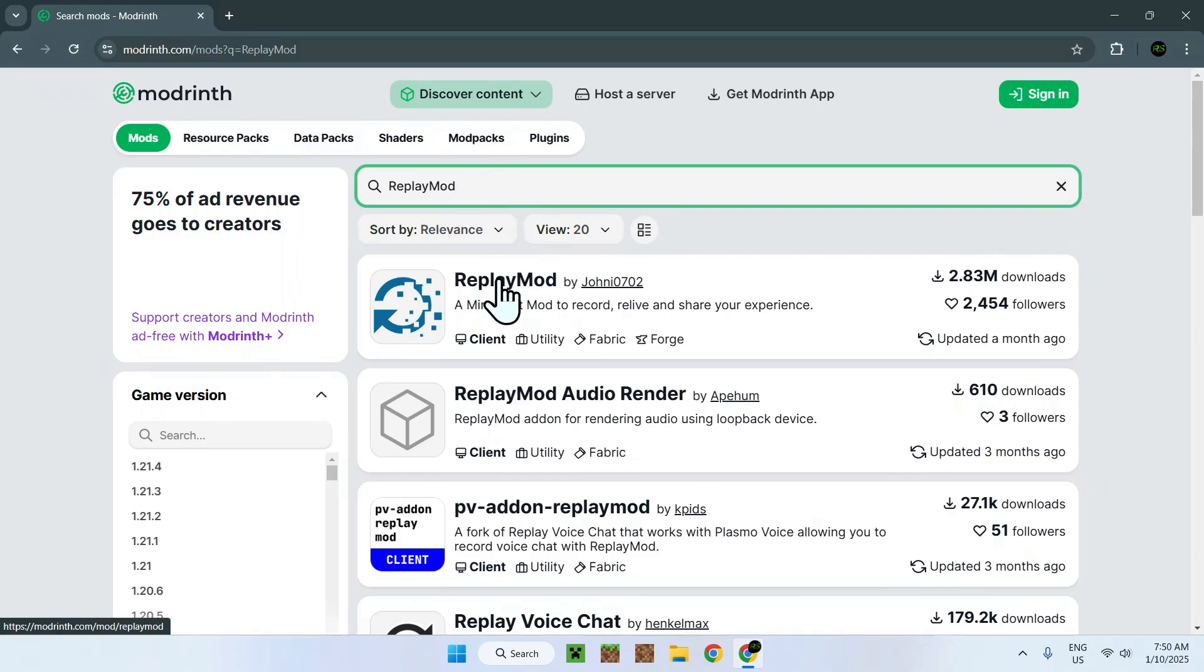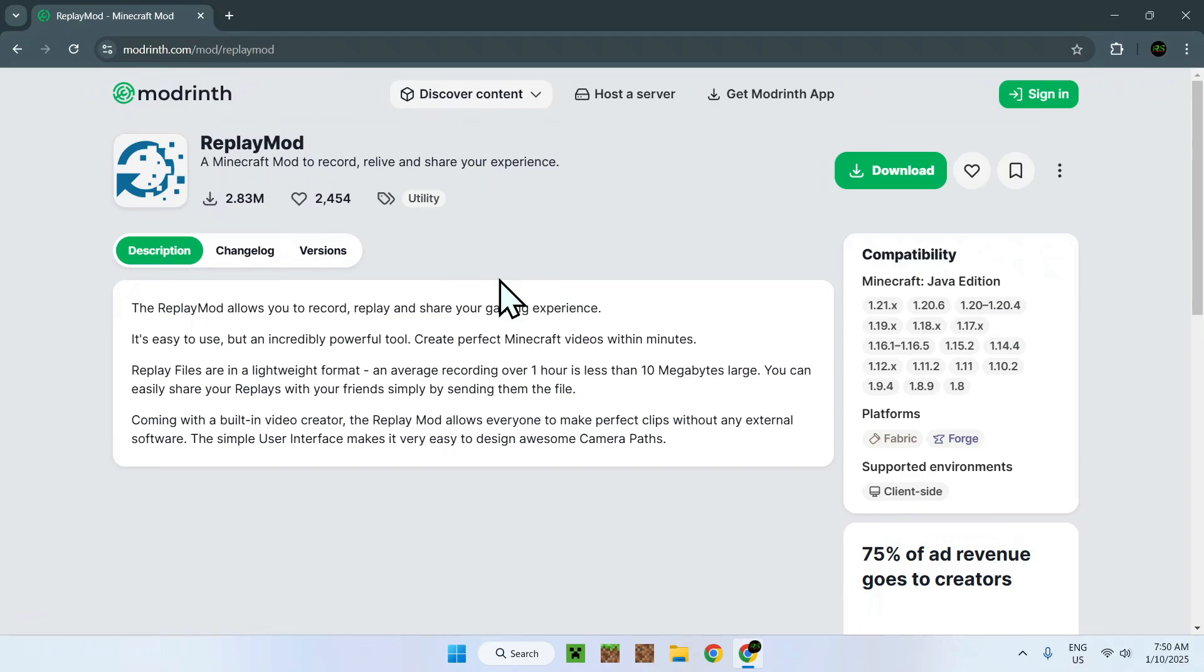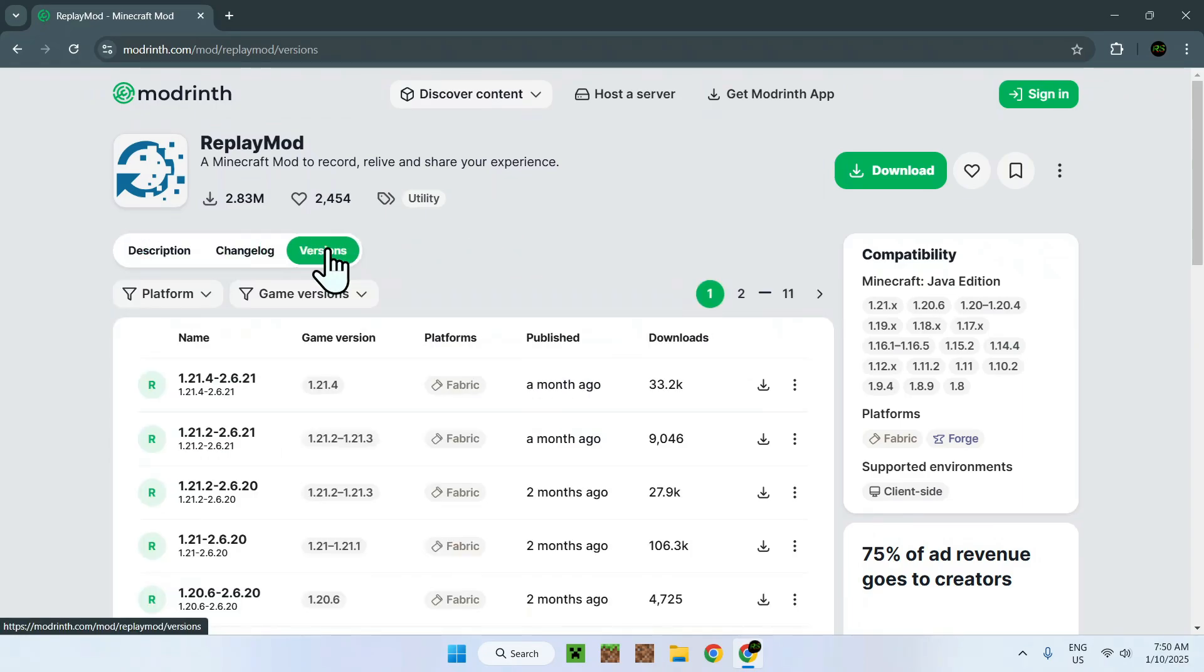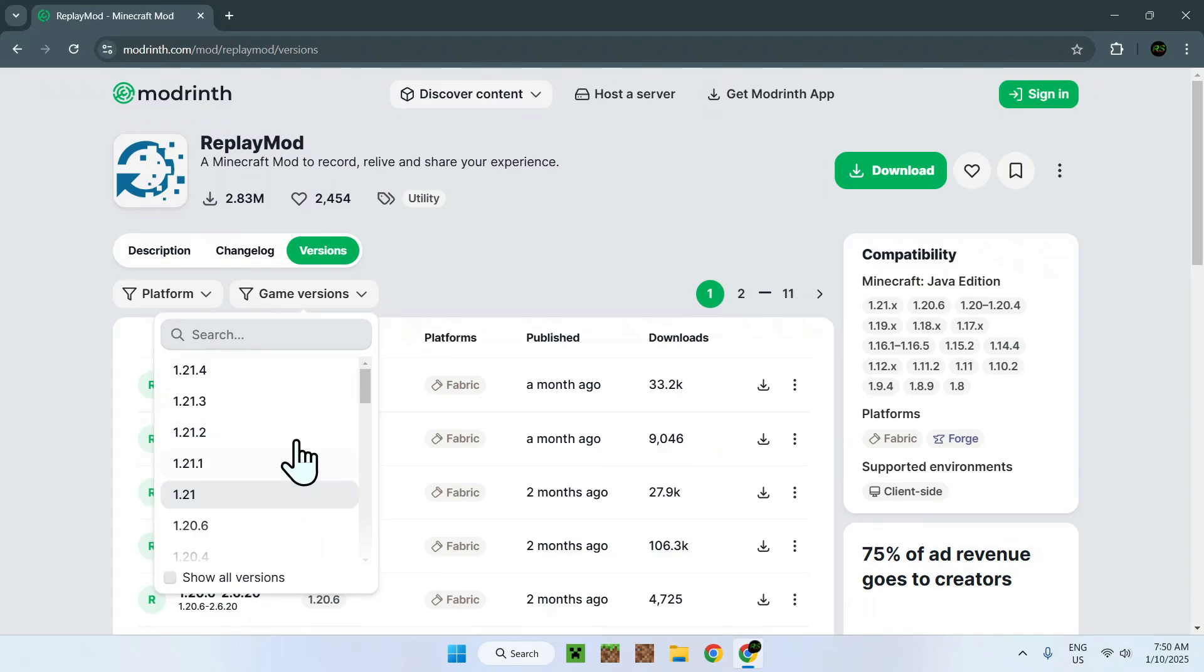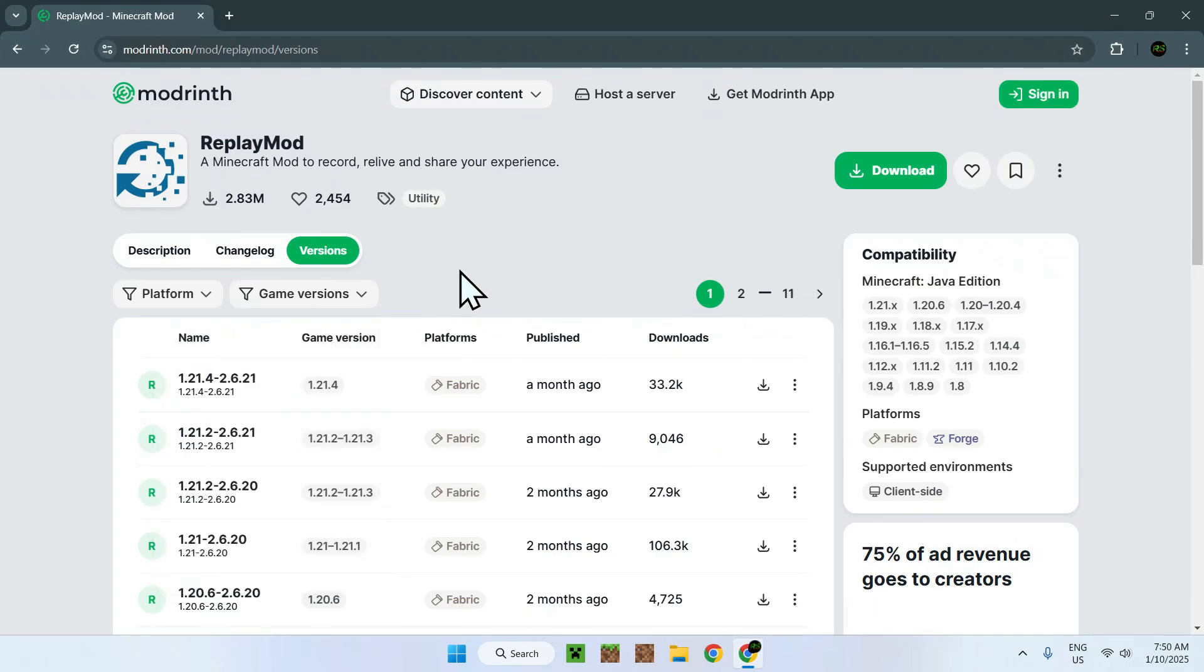Once you see it simply click the name and all you have to do once on the Replay Mod page on Modrinth, all you have to do here is go to versions and select the game version that you want to play. Now you can do this by filtering them and selecting which game version that you want, but I'm just going to choose the latest one for this example which is 1.21.4. So simply select the one that you want.